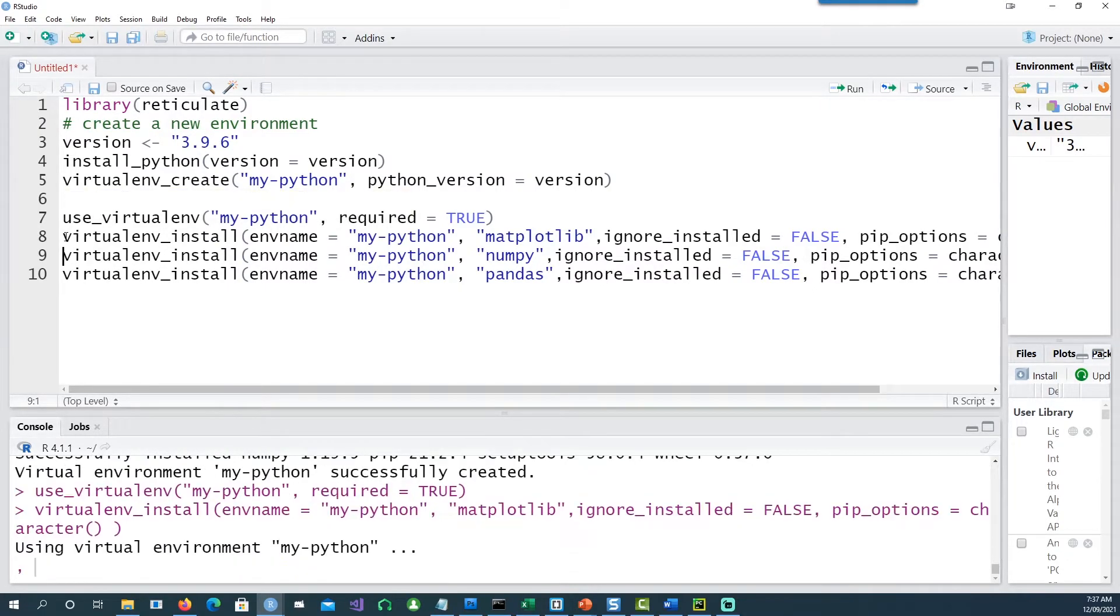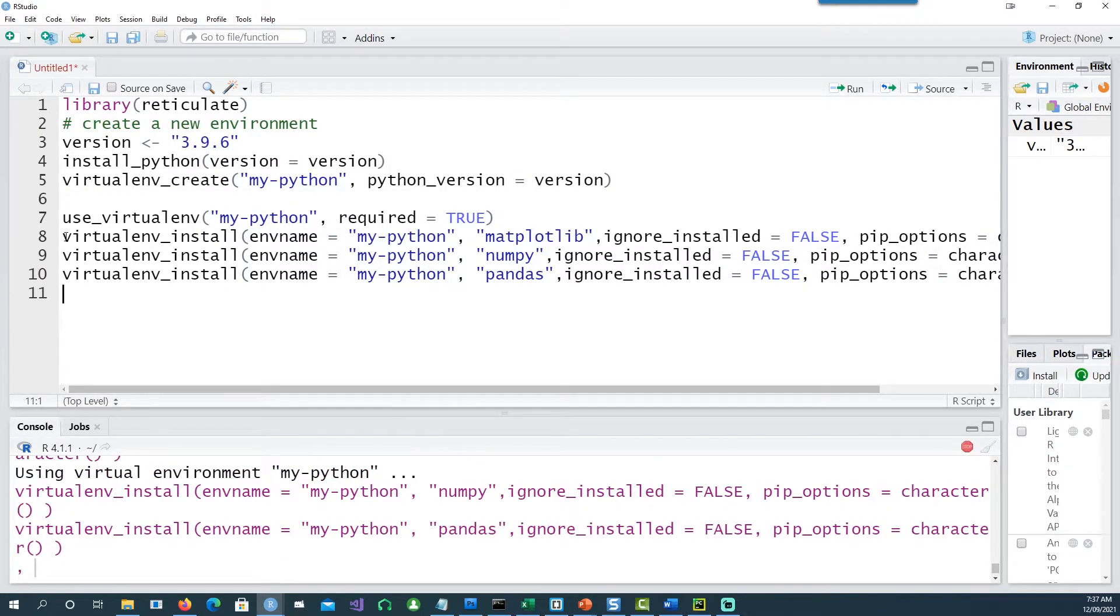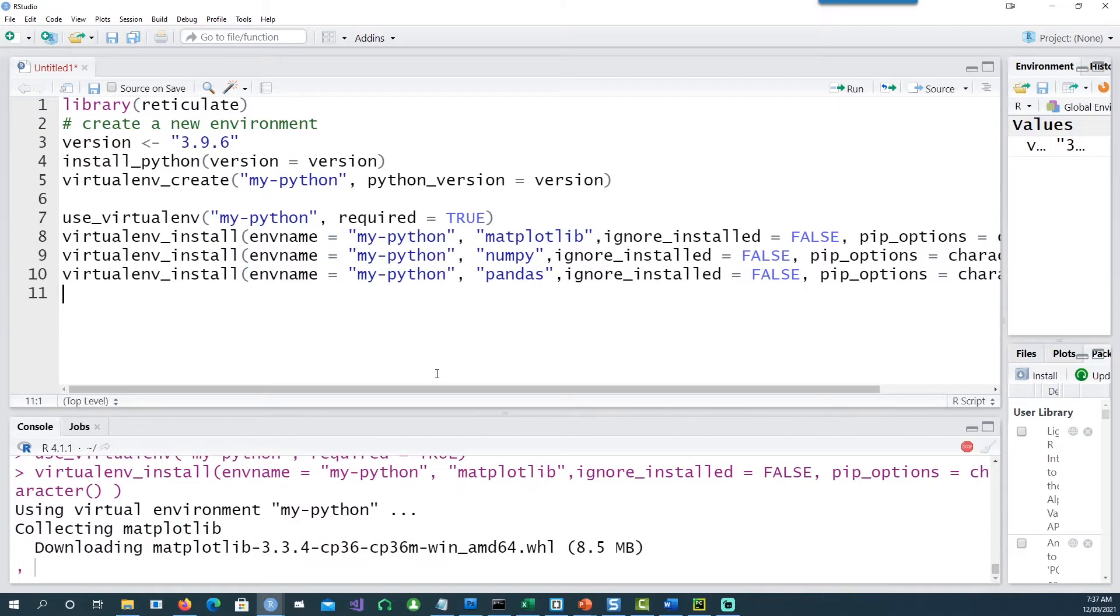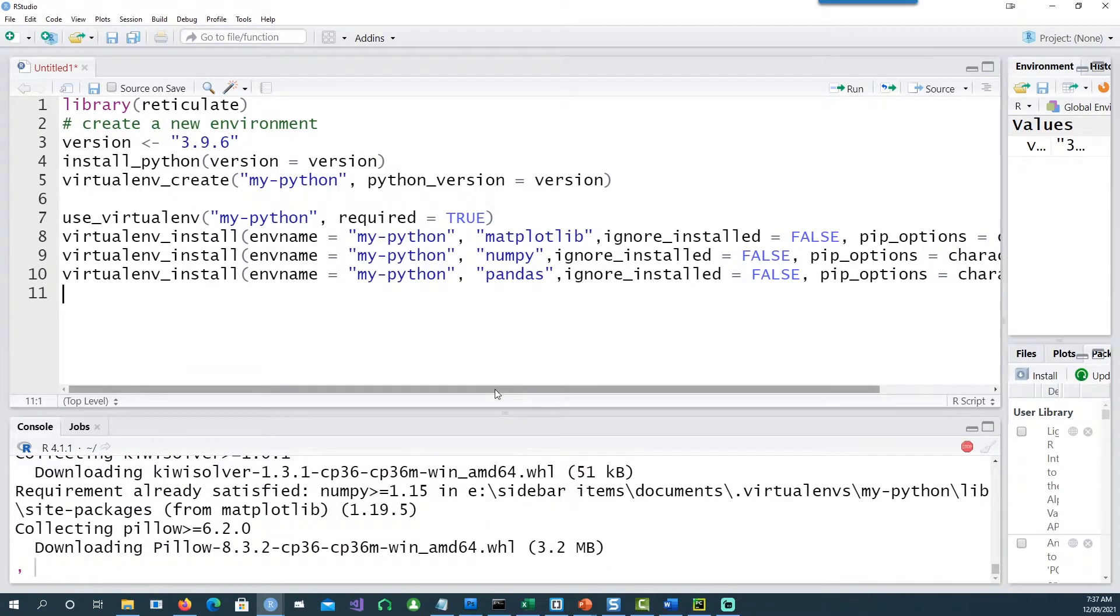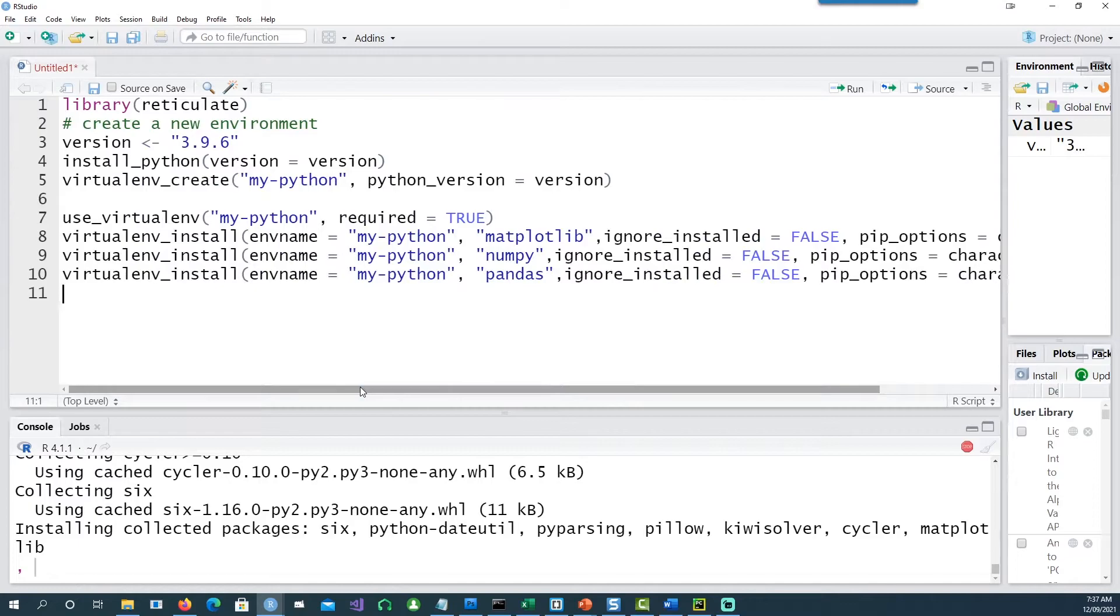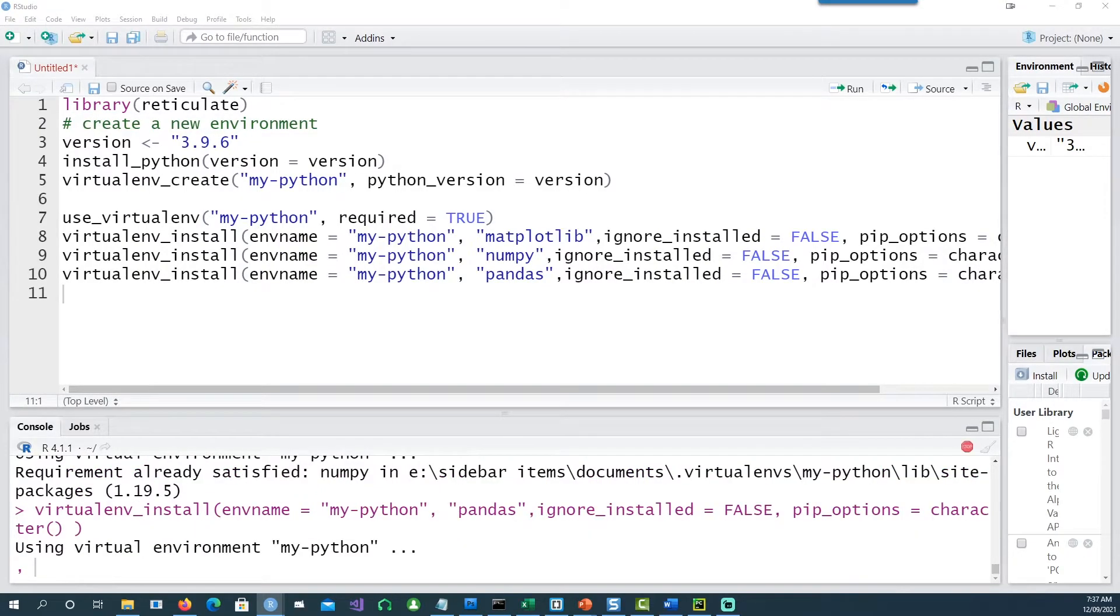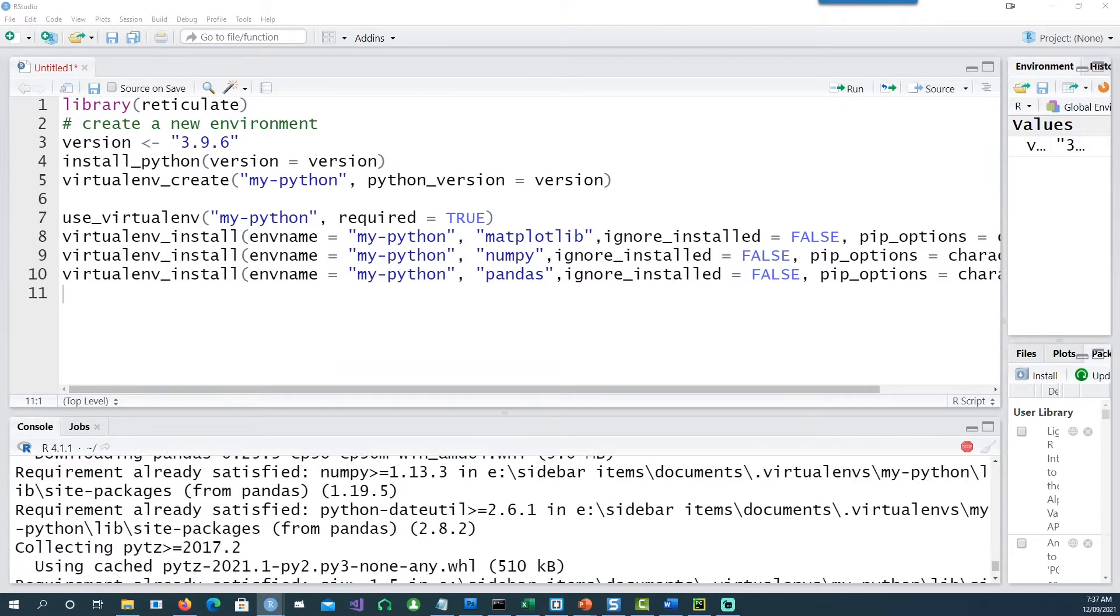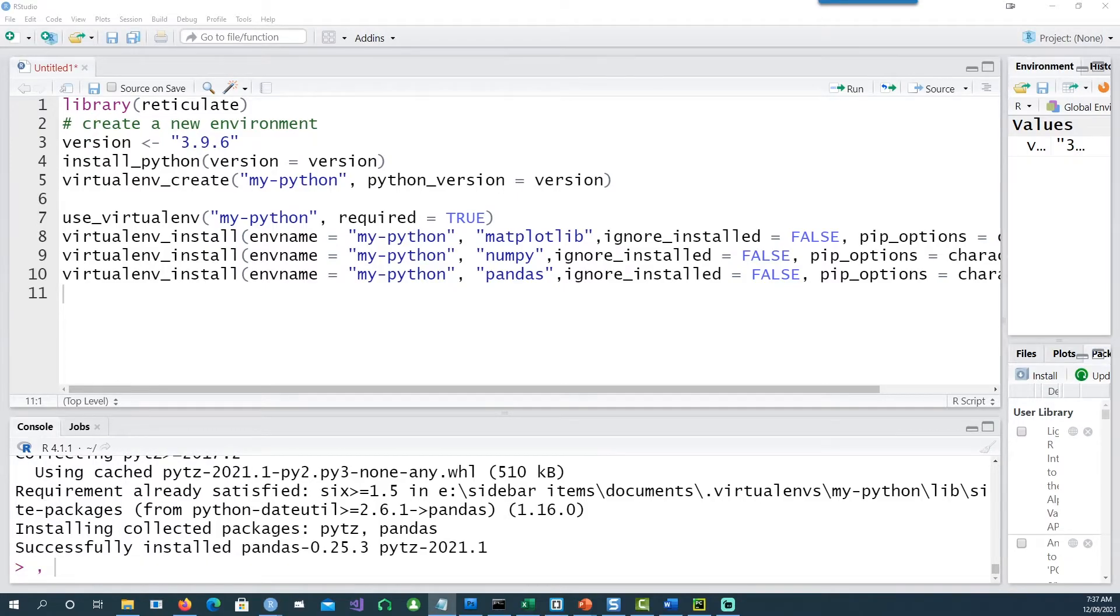So running the first line, second line, third line. It's going to install the matplotlib, numpy, and pandas library on my computer. Okay, so all those packages have been installed.